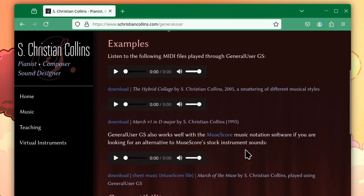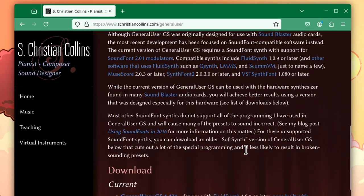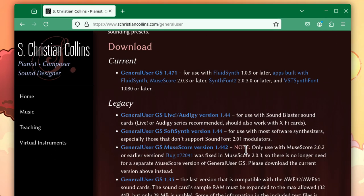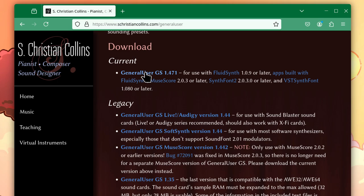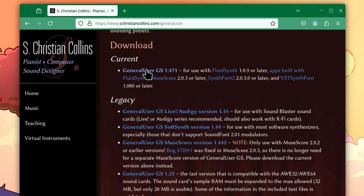Scroll down to the Download section and click the link under Current to download the latest version of General User GS. Note that this will be version 2.0.0 or higher by the time you are watching this video.